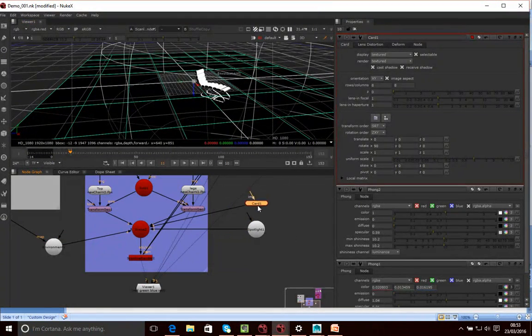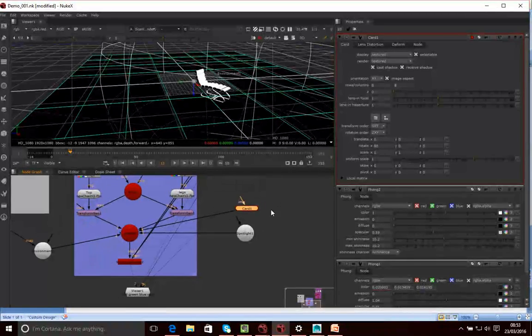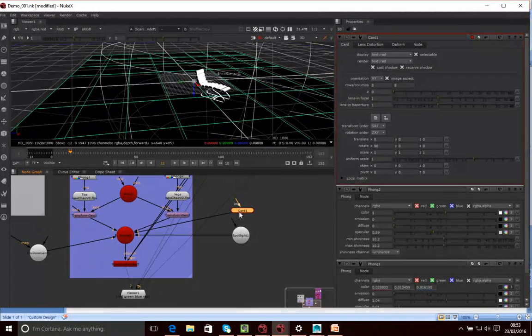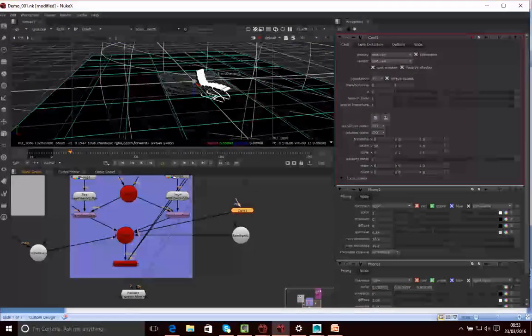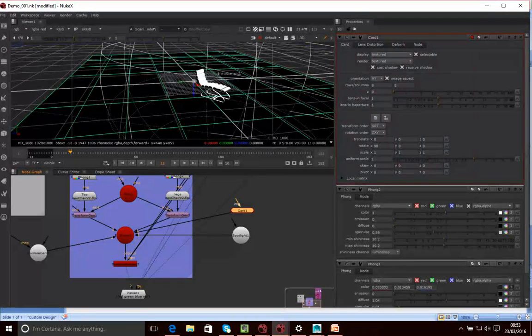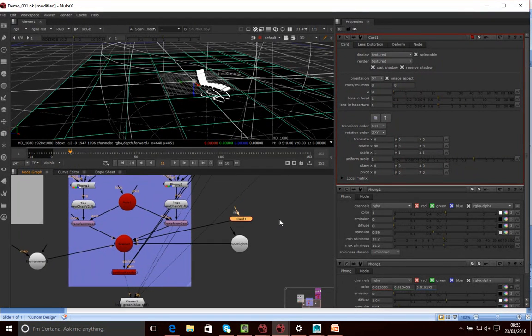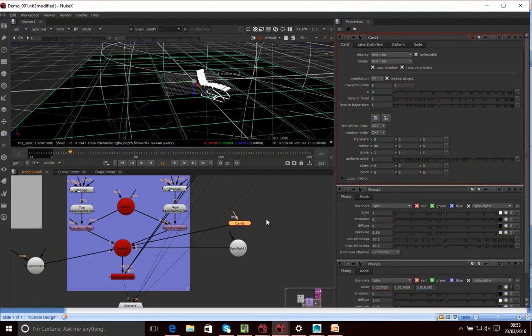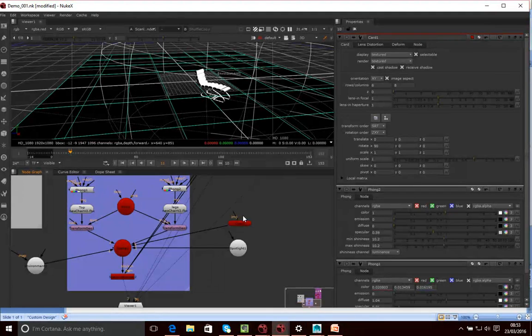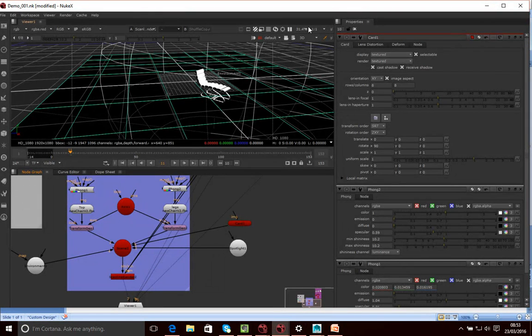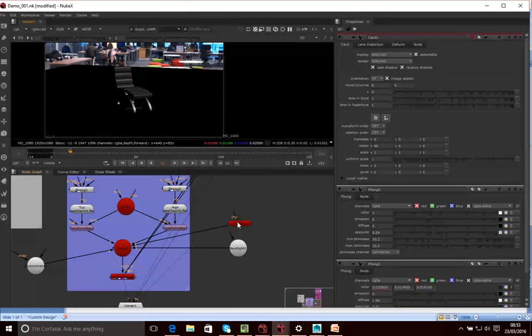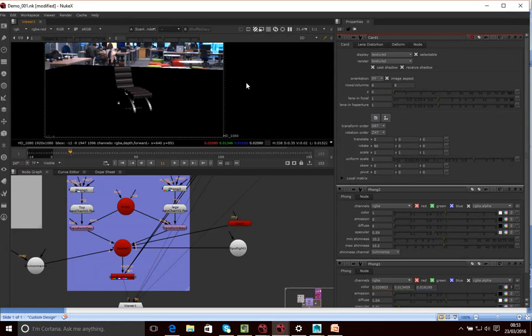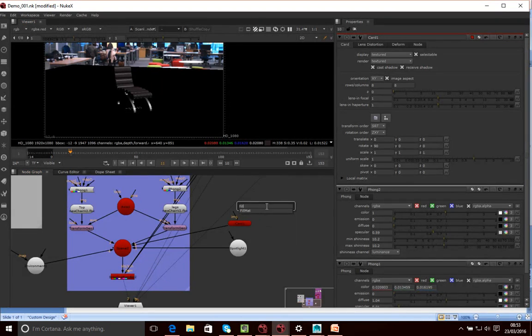Now what I want to do is I'm going to attach to this card a fill material. So this fill material means that all I want to do is I don't want the card to be visible in the scene. I just want it to capture the shadow. So the moment we can see it in the scene, so what I'm going to do is attach a fill material to it.